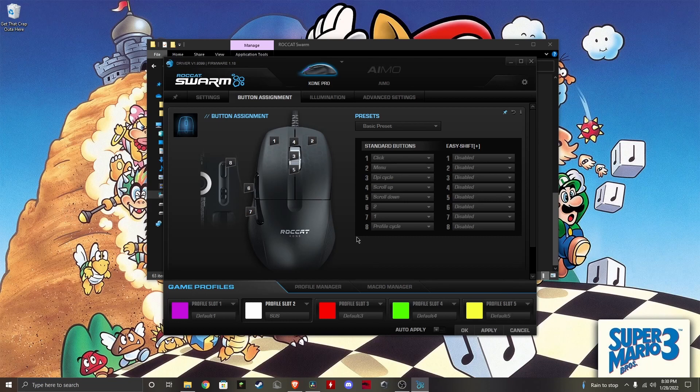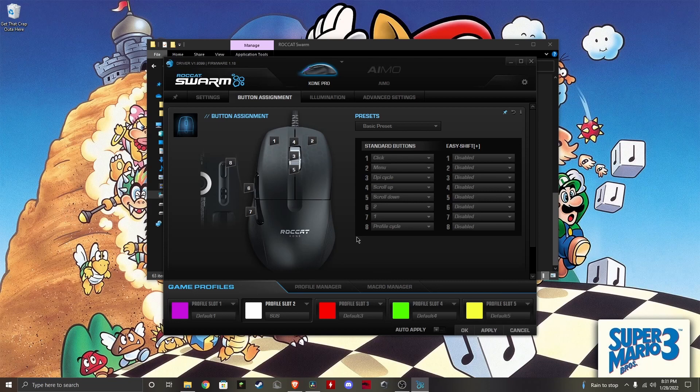Now once you open it for the first time, it will ask you to update, so just keep that in mind. It will automatically show you the update that is available for you, and once you install it, everything should work just fine.